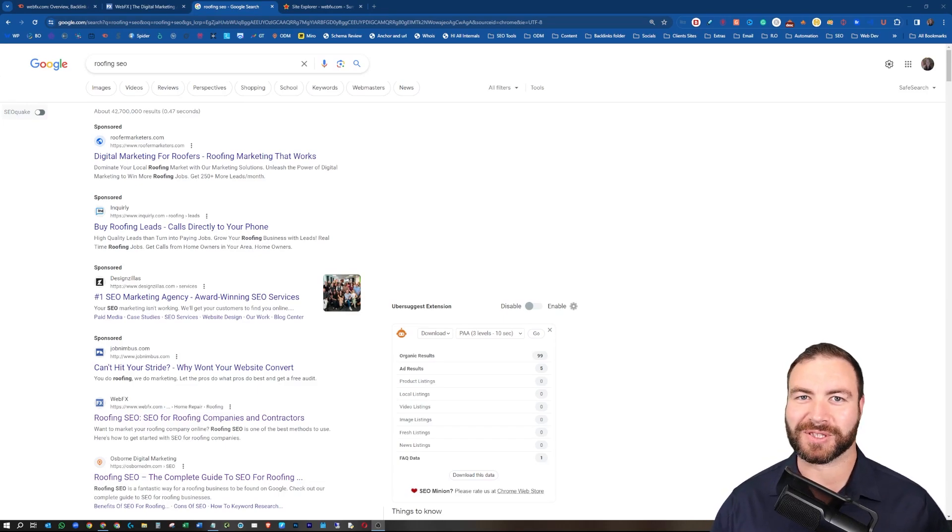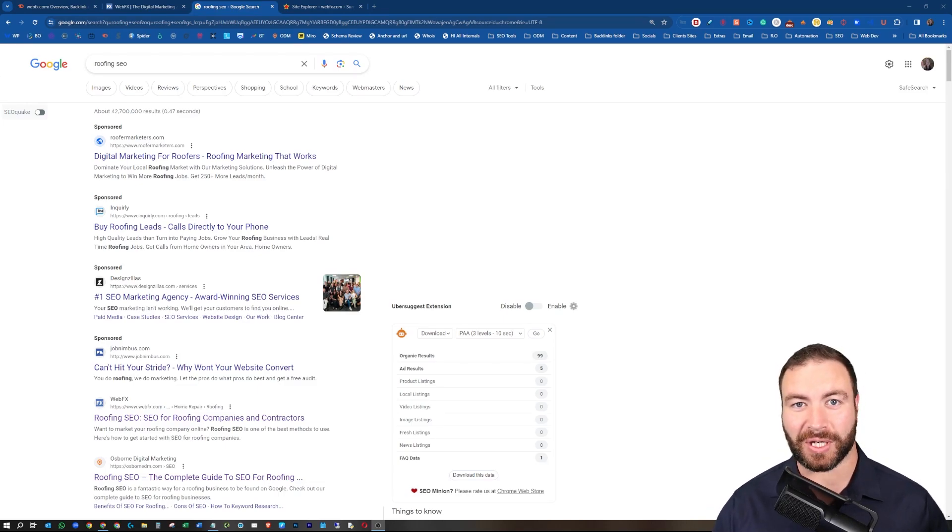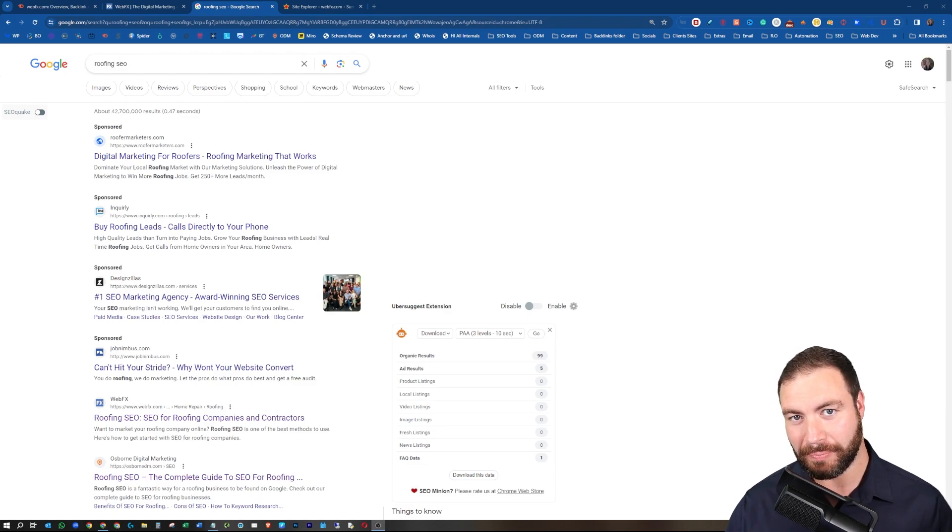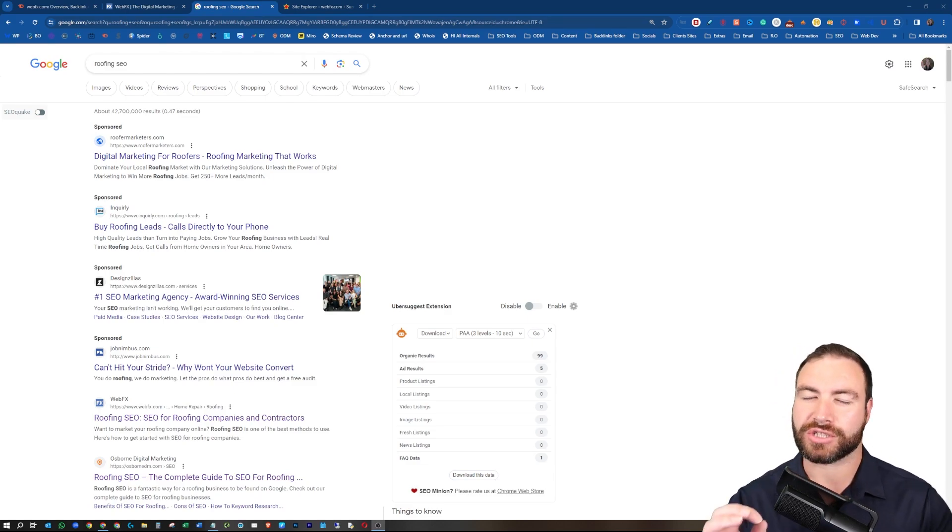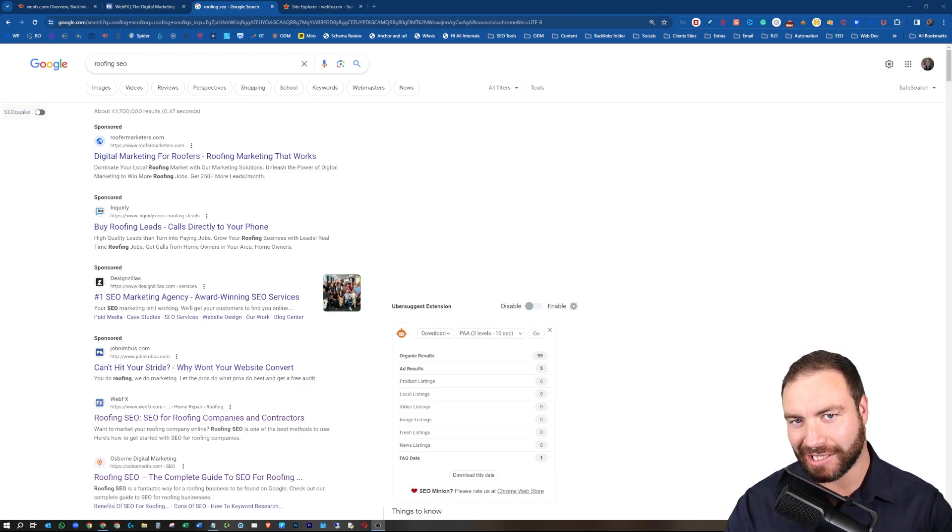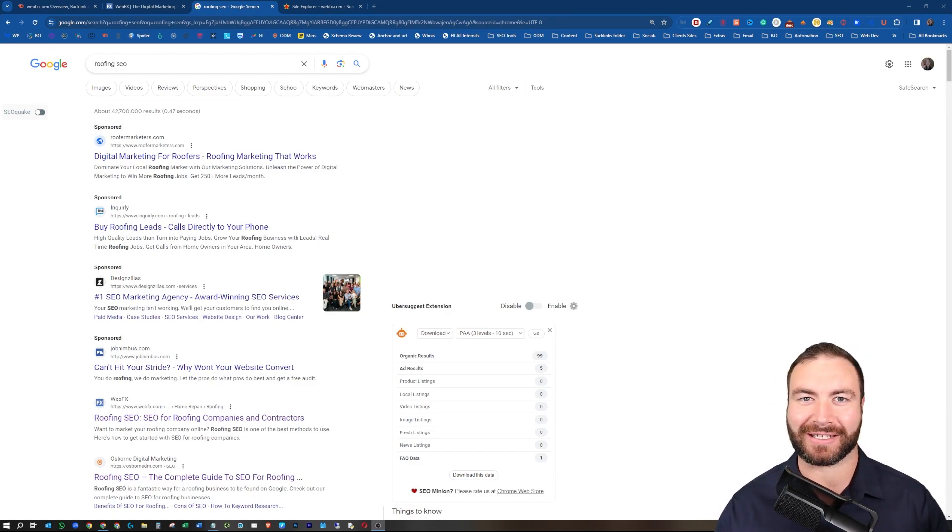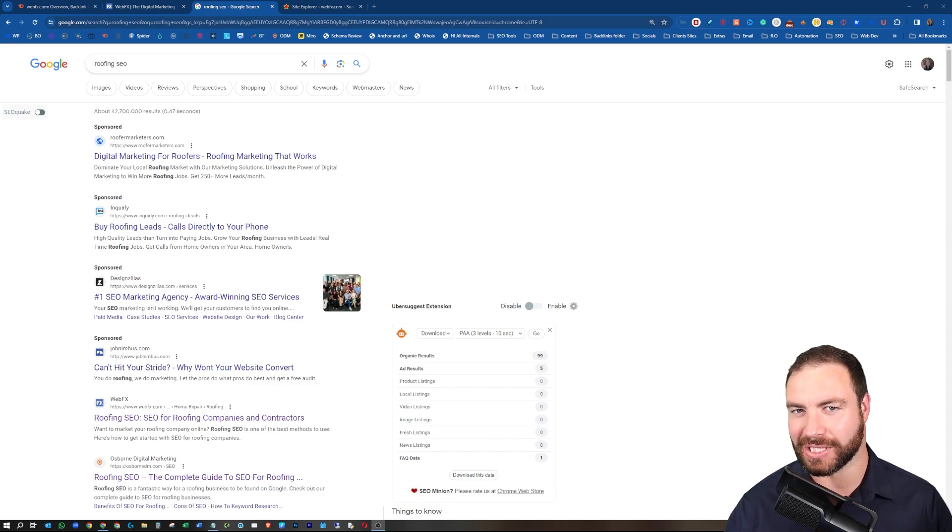G'day guys, Ron here from Osborne Digital Marketing. Today, I'm going to show you how to find relevant backlinks so you can hack your competitor's backlink profile. Let's jump into it.